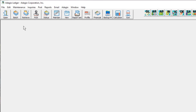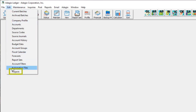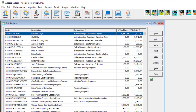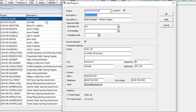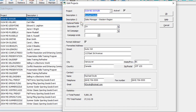Projects are maintained from the Edit menu and Projects. Create as many project records as required, each with a unique code. For each project record, enter the code and descriptions to identify it. Projects can be made inactive to prevent use in transaction entry.